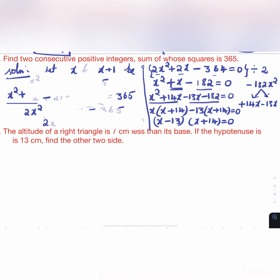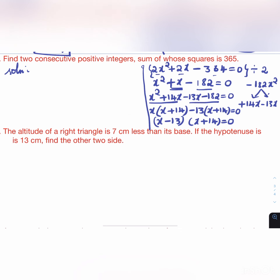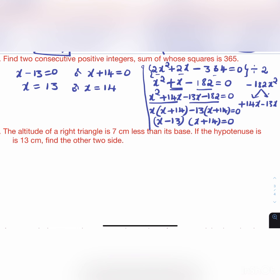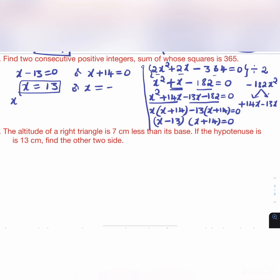Therefore x - 13 = 0 or x + 14 = 0, giving x = 13 or x = -14.